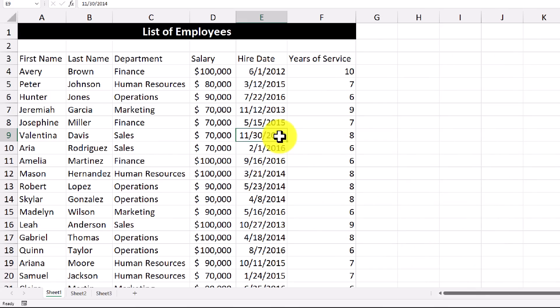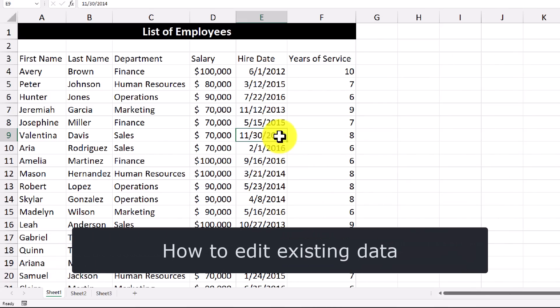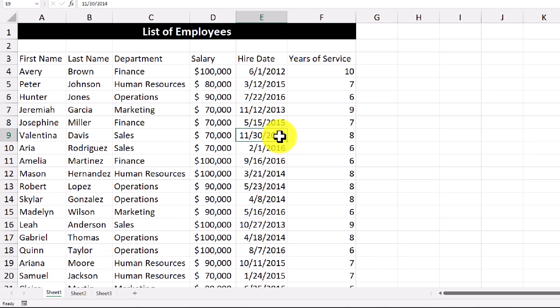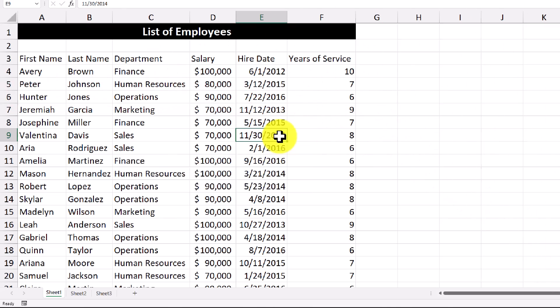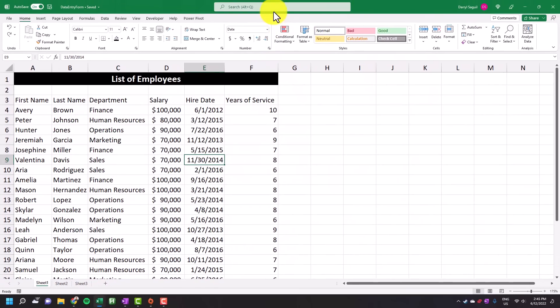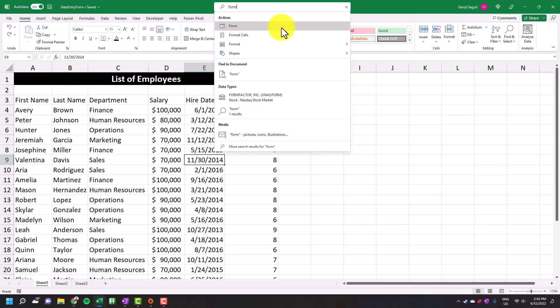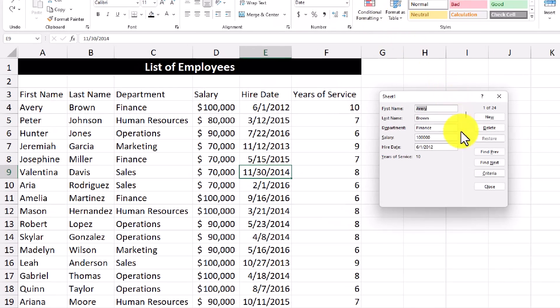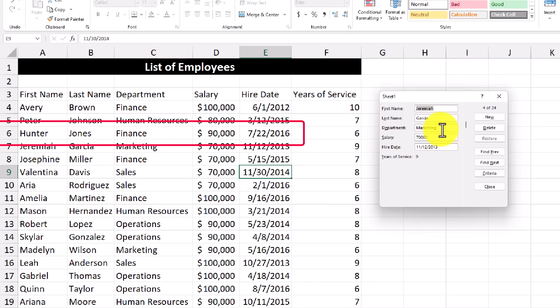The last thing I want to show you is how to edit data that already exists in the data set. So let's say that we want to change the department for Hunter Jones from operations to finance. So we're going to hit the enter key. And there you go, changed it immediately.